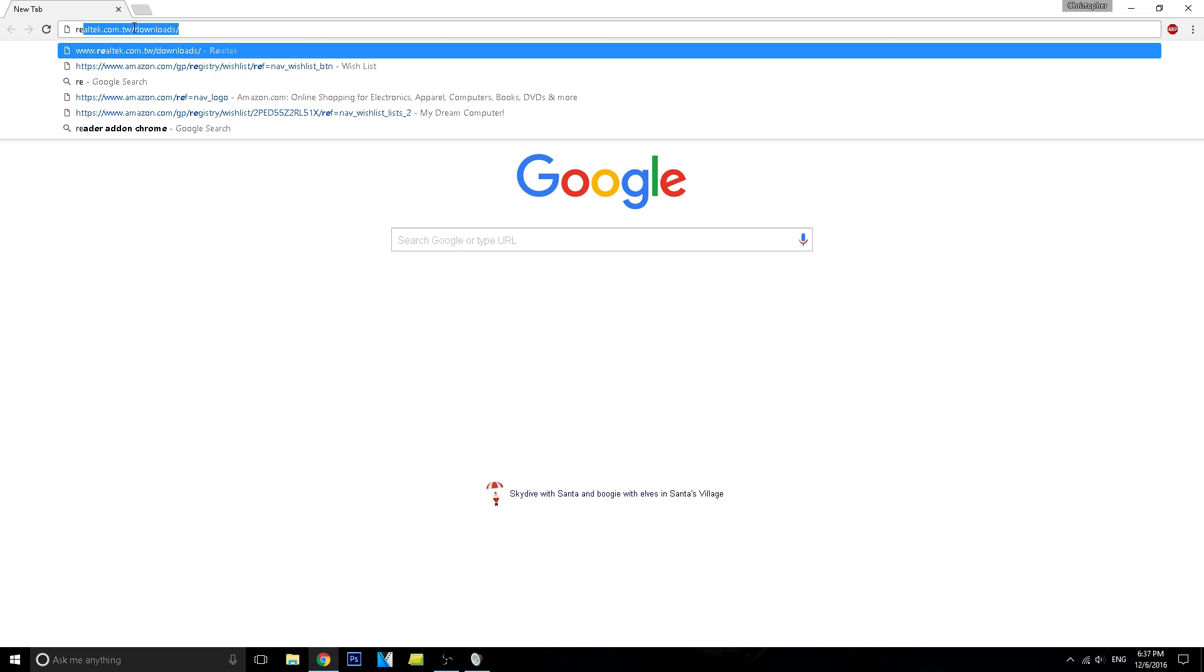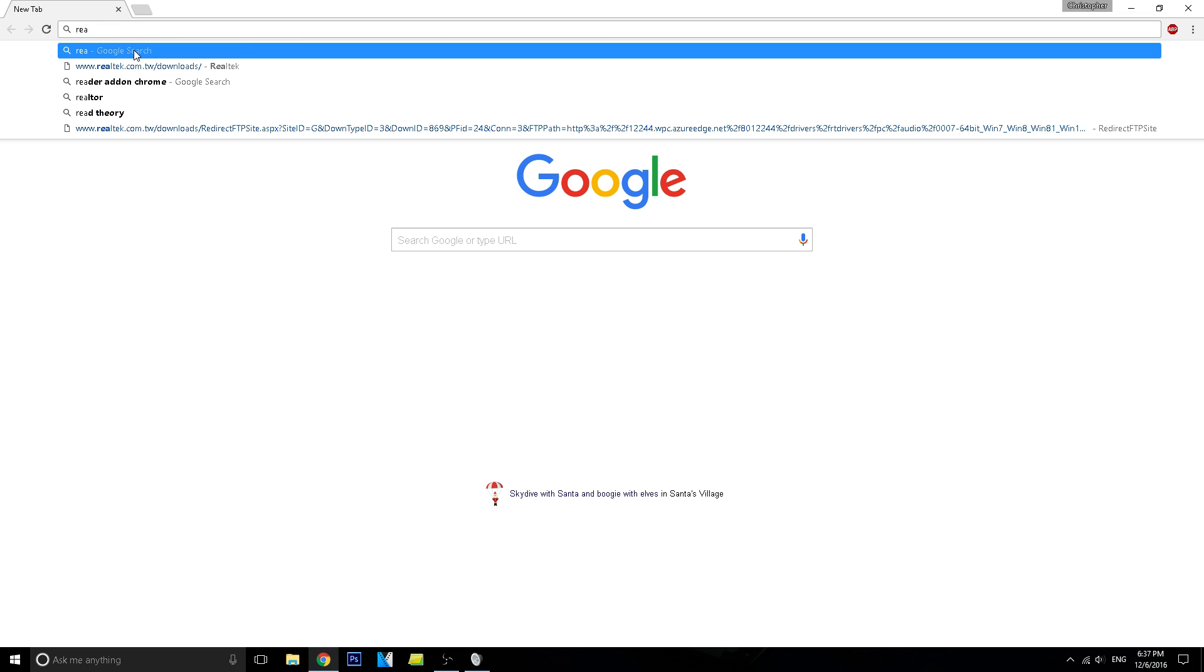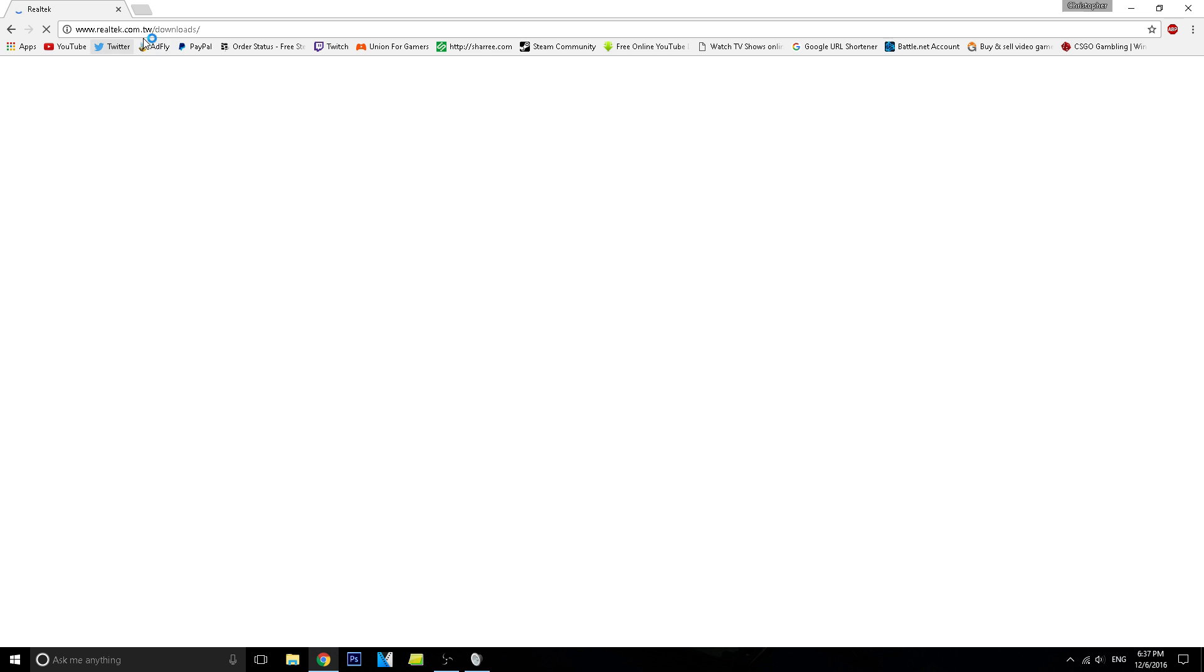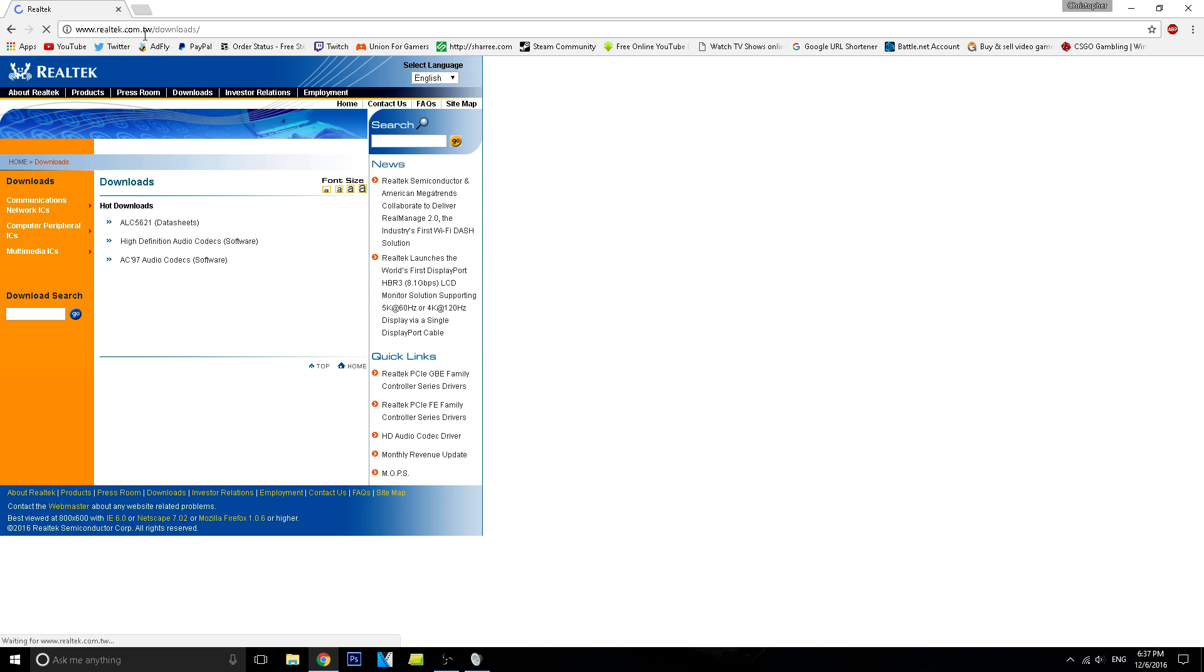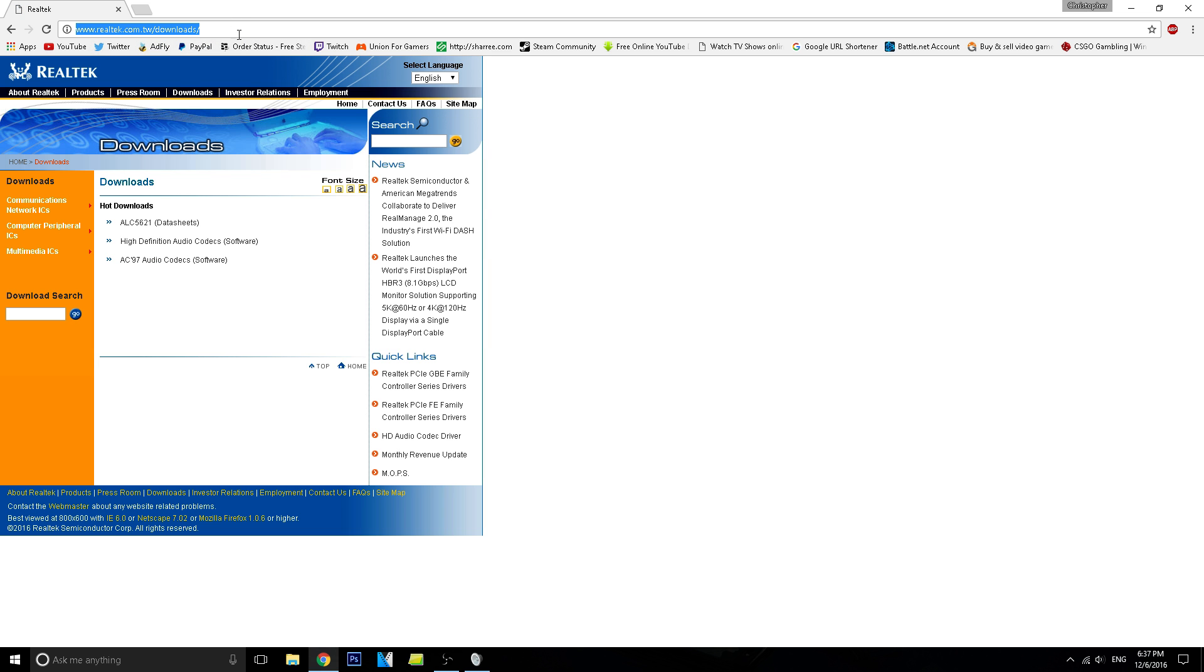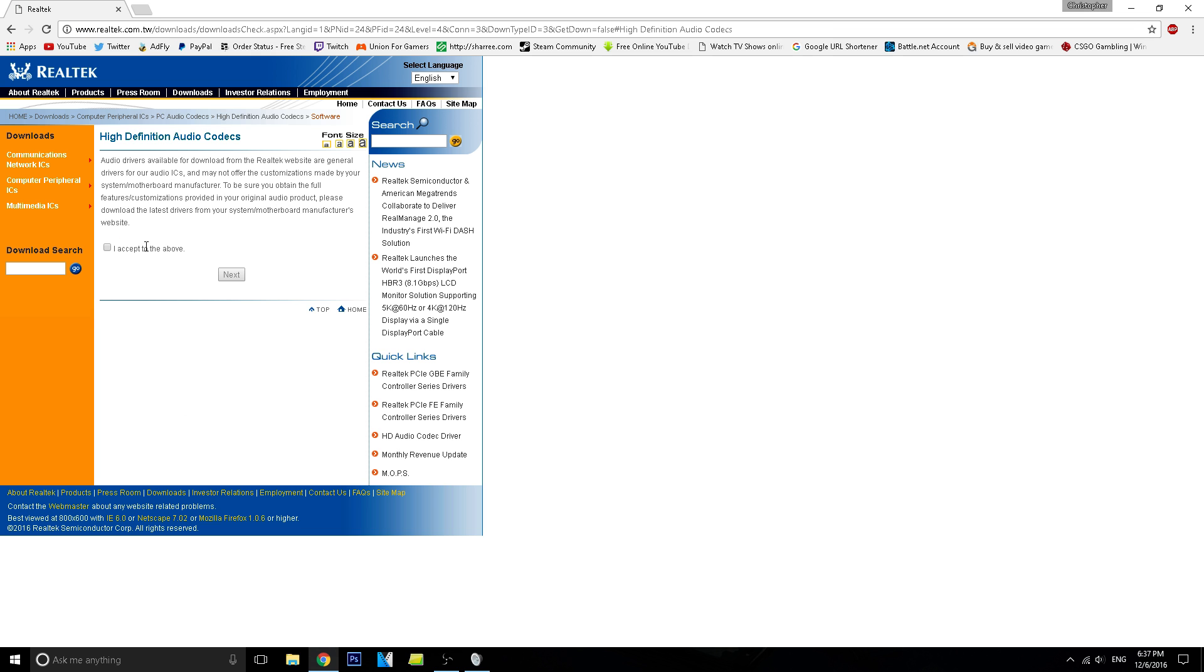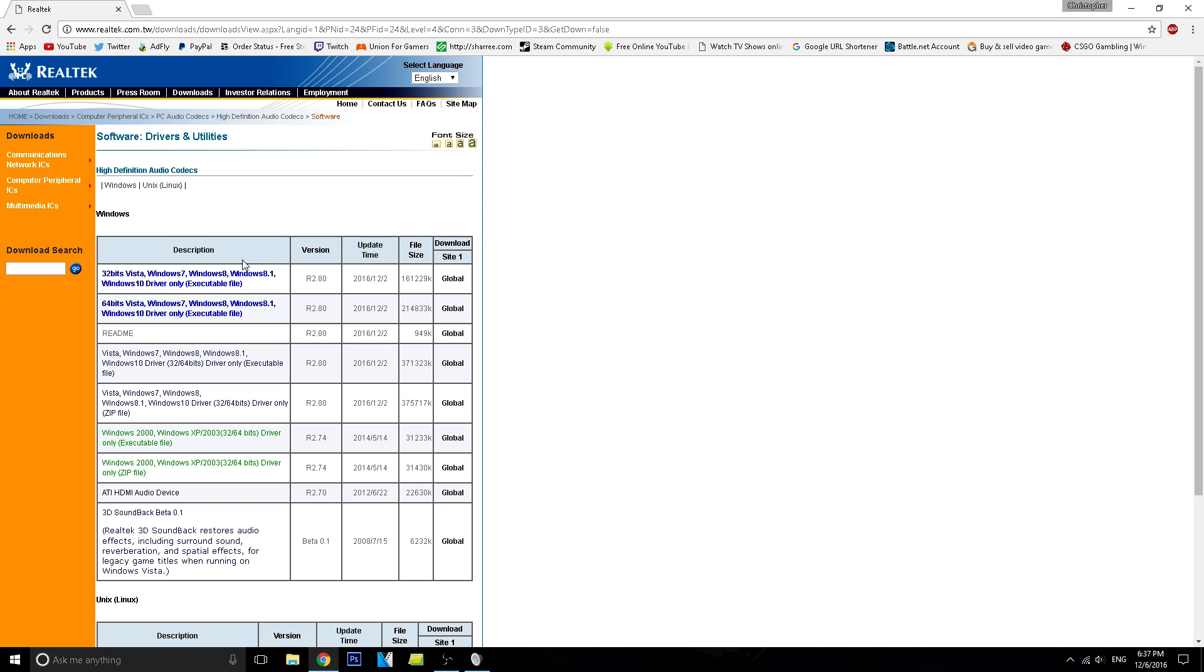So what I did was look up Realtek, which is right here - realtek.com.tw. It'll be in the description below, this link right here. You go down to High Definition Audio Codecs, then you click 'I accept the above,' click next, and you'll see a bunch of updates here. The one I got was 64-bit for Windows 10. It works for Vista, Windows 7, 8, 8.1, and 10 - driver only.